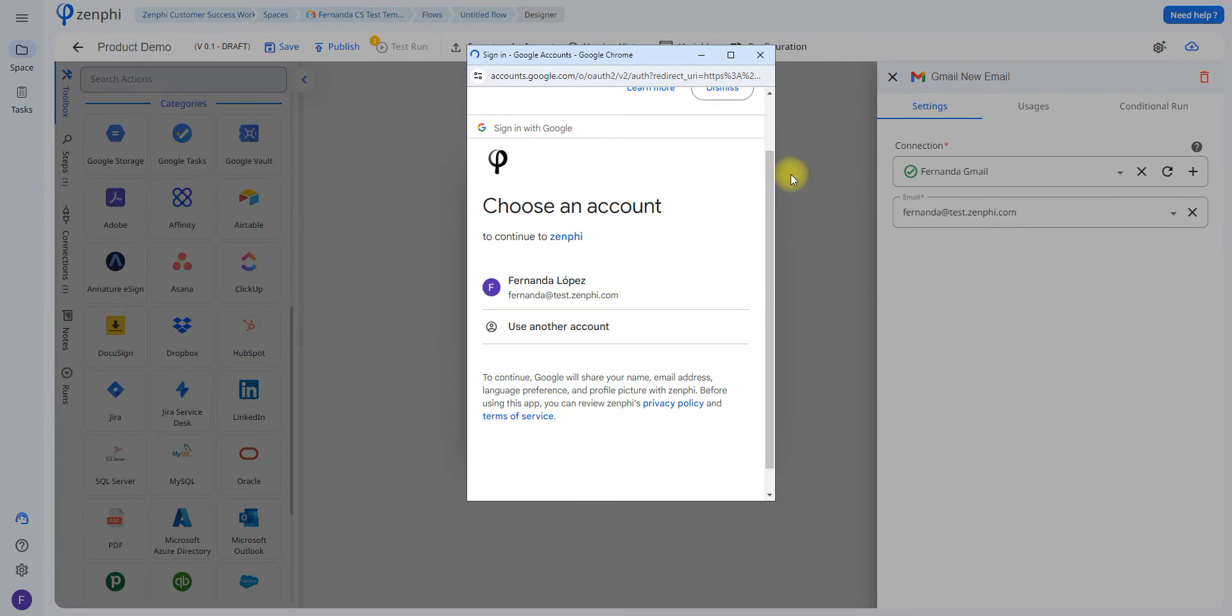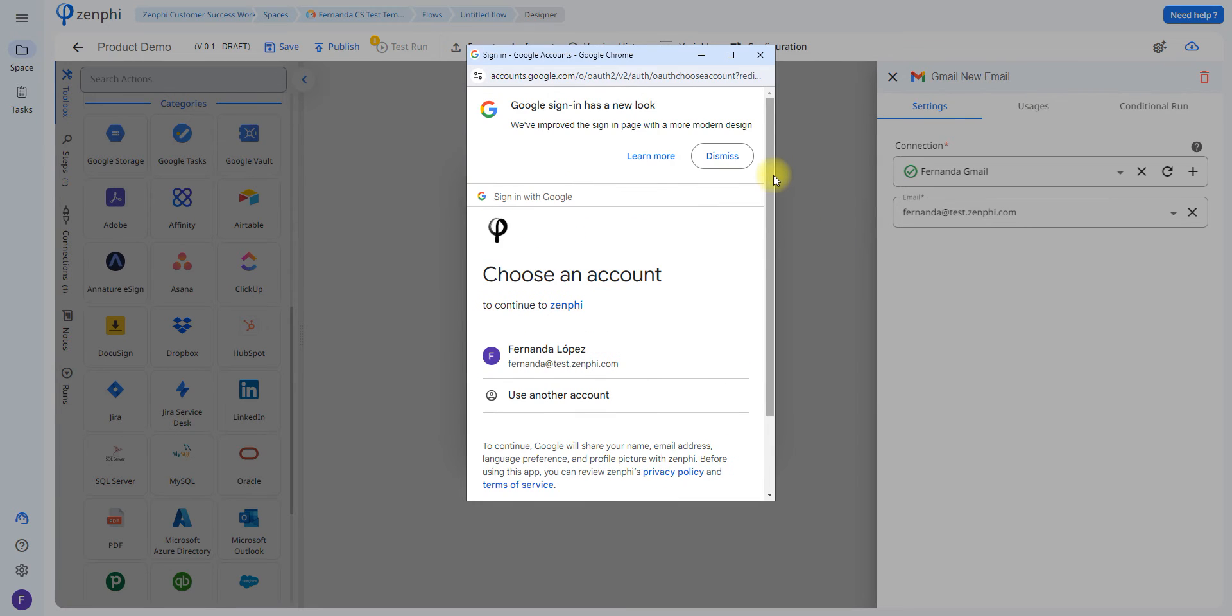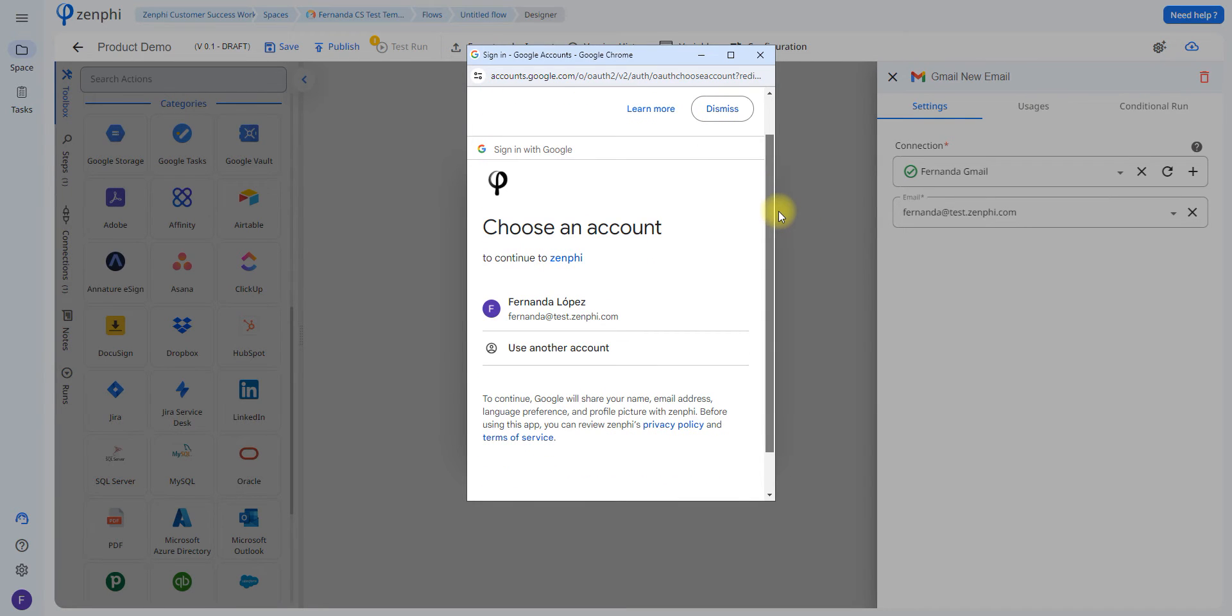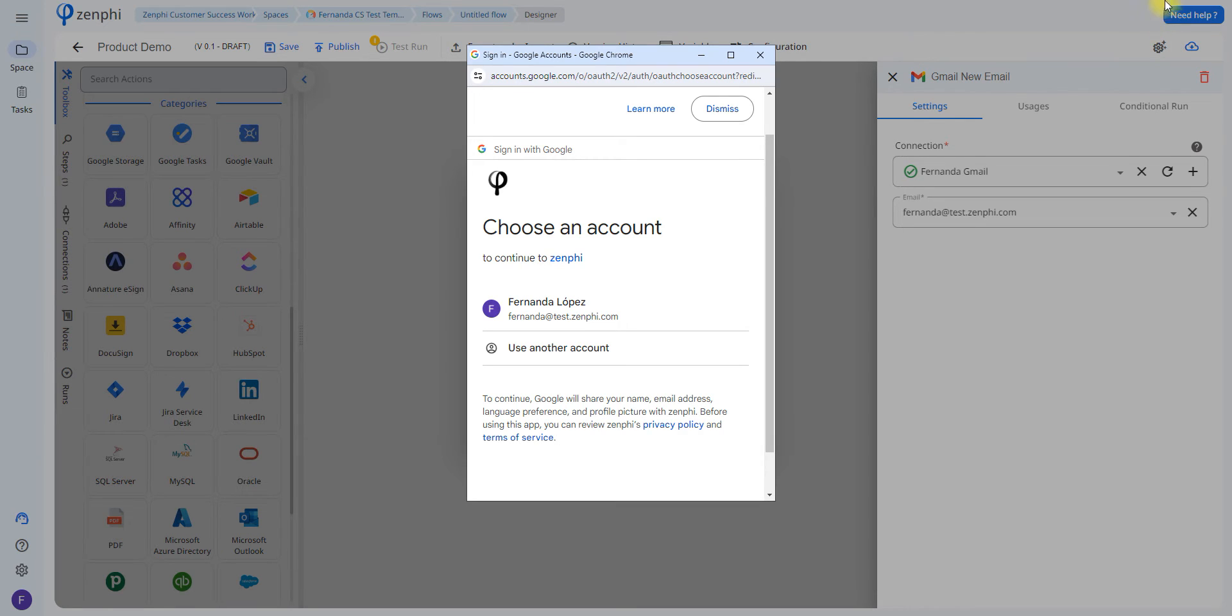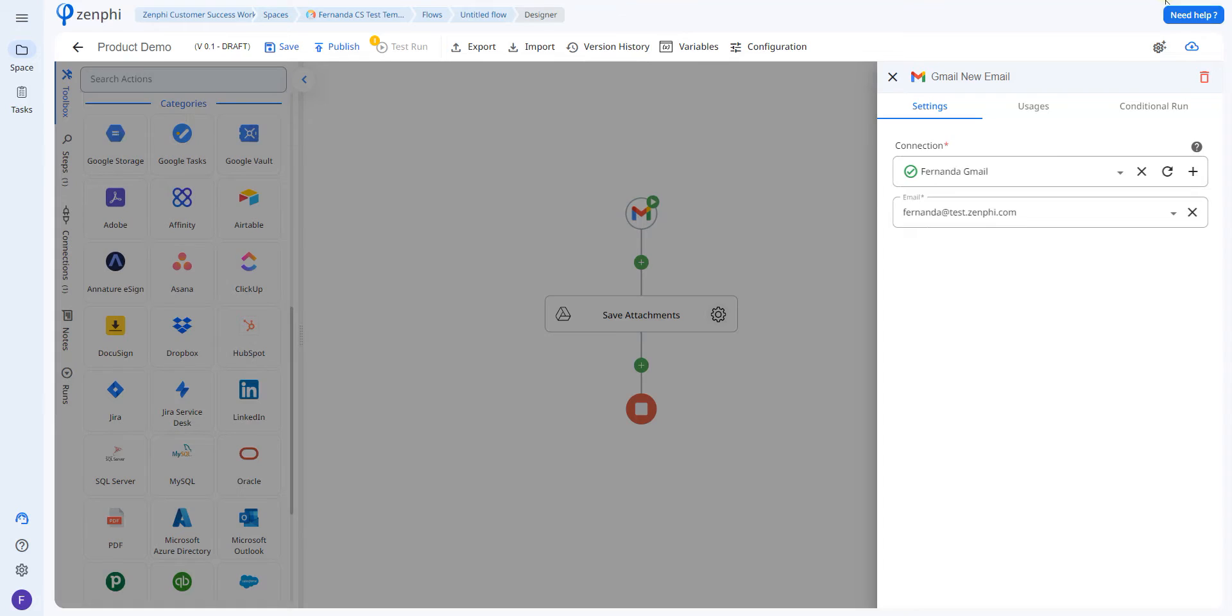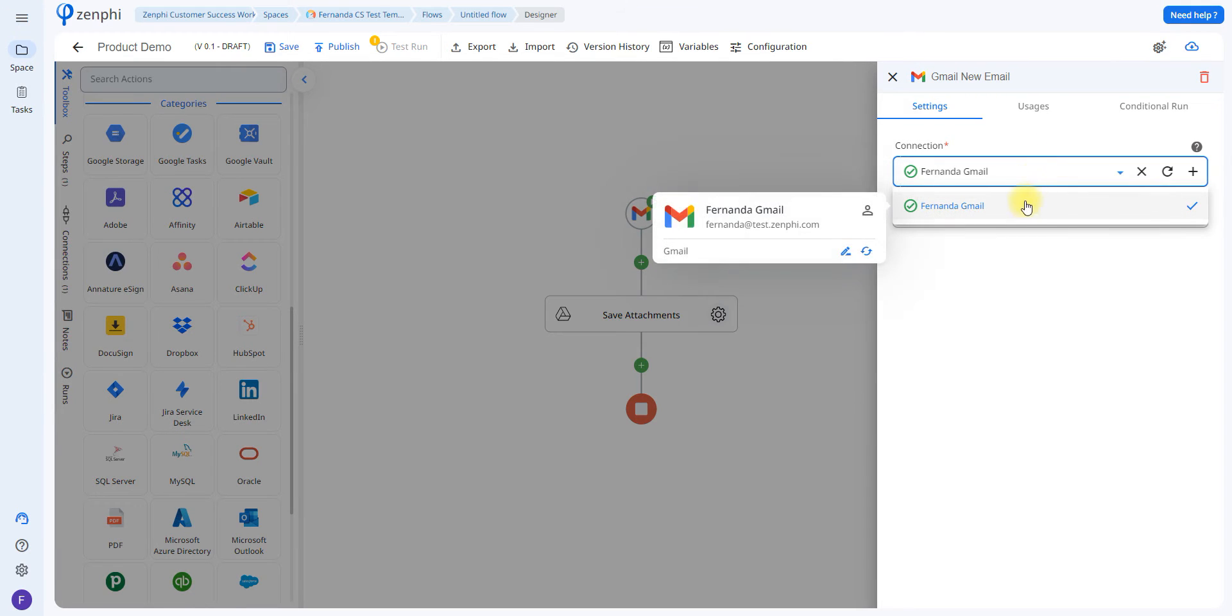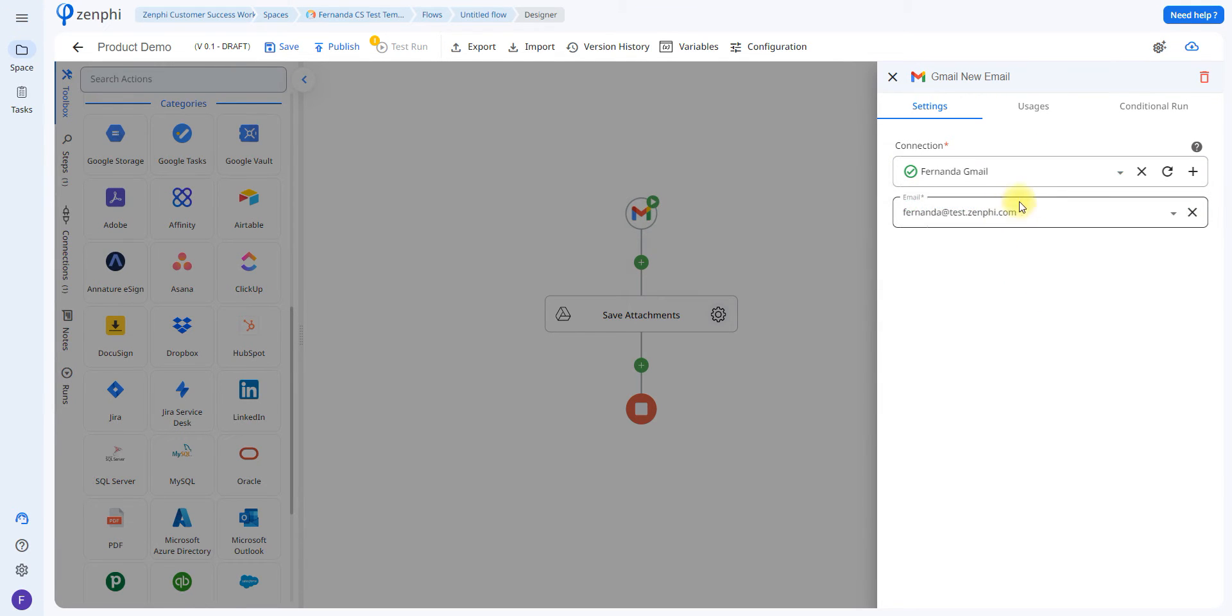Once you click authorize, it's going to ask you to choose an account and then ask you to grant Zenphi permission to access your Gmail and monitor your inbox. Once you do that, you'll be able to see it in the drop-down menu as well as the email in this box right here.